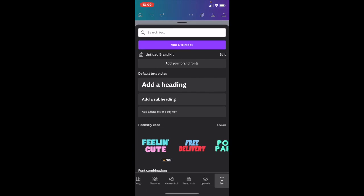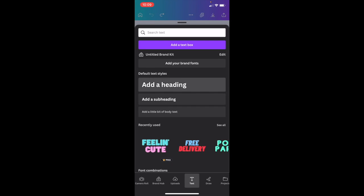I go to the bottom left here to this purple circle, press on the purple circle, then go to the text tab at the bottom. Right in between upload and draw, I'm going to go ahead and press add a heading.